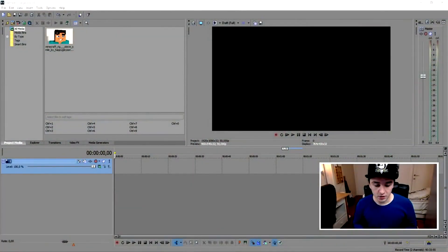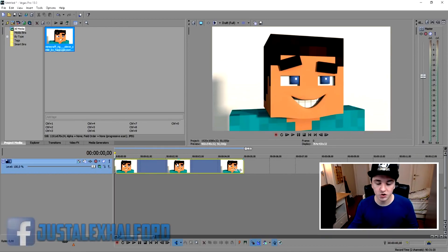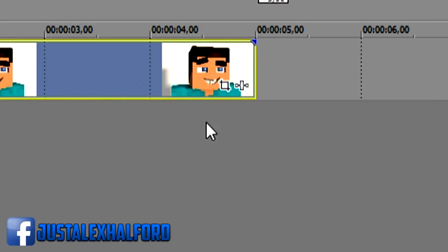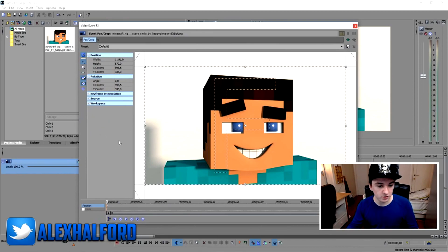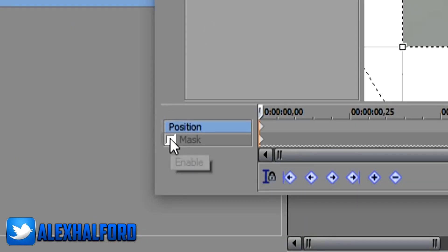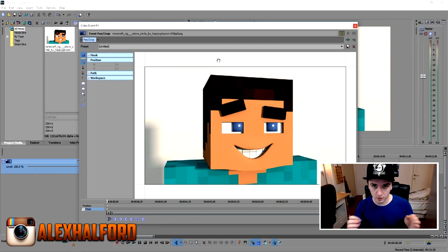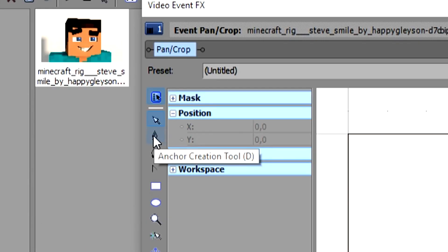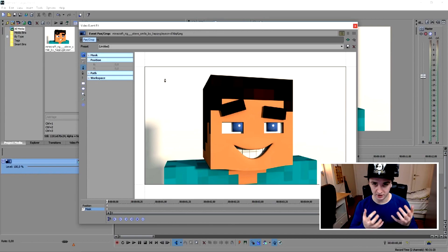The first thing you need is a picture. I'm going to drag this Minecraft Steve image in here and show you guys how to mask. To get started, click on the little icon which says Event Pan Crop, and then this box pops up. The only thing you want to do is go to the bottom left and check mark Mask — then those lines disappear. The tool you always need is the anchor creation tool. Never use something else. This is going to take a little while to mask properly.